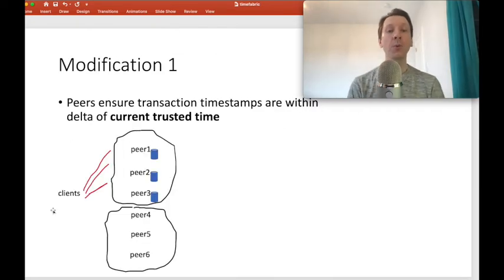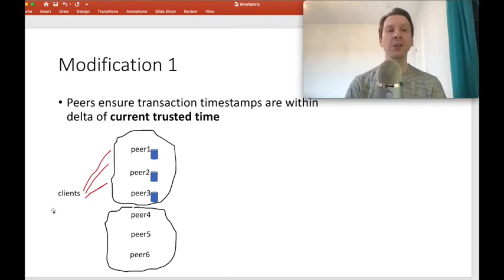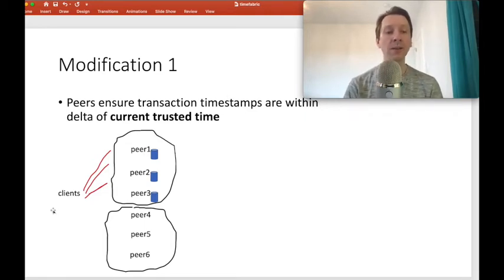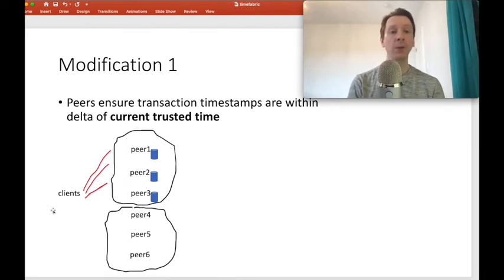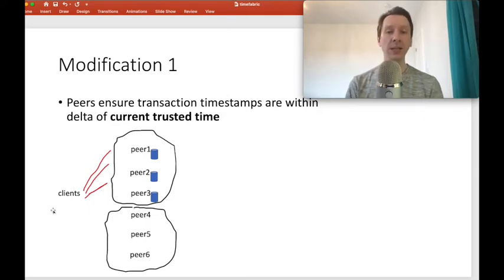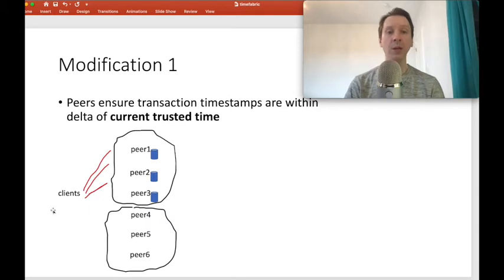There are four modifications we make in our solution to a generic permissioned system design. Modification number one occurs when clients send in their transactions for endorsement. We need to modify the endorsing peers to ensure that transaction timestamps are within delta of the current trusted time. We need to make sure that the timestamps clients put in their transactions are not too far into the past or too far into the future.